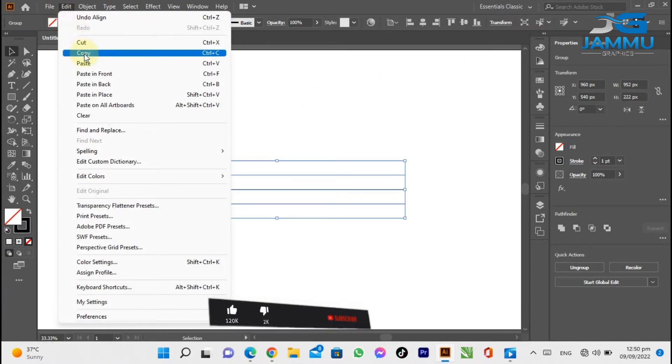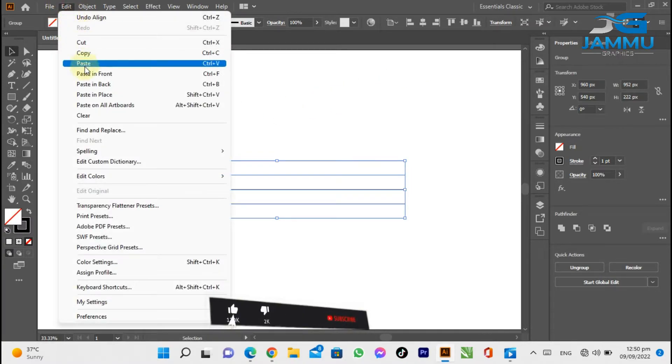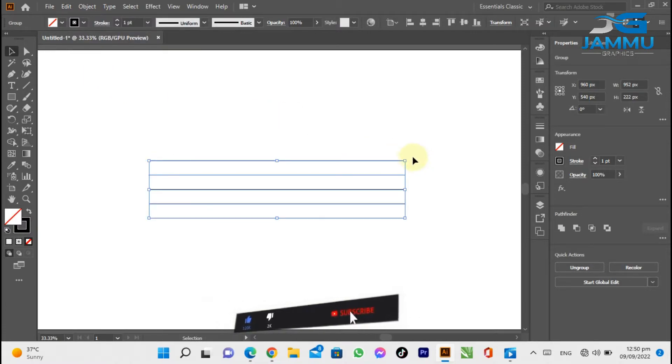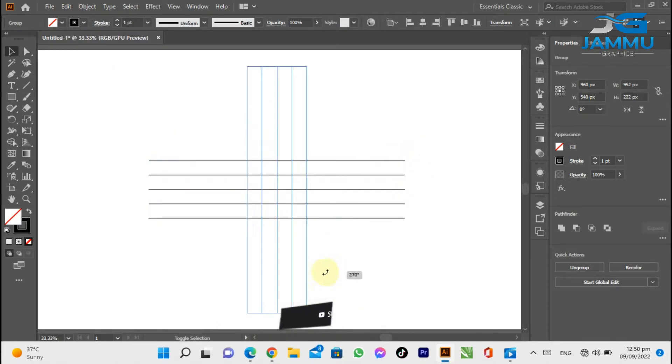Go to Edit menu, click on Copy. Again go to Edit menu, then click Paste in Front. Rotate the lines.